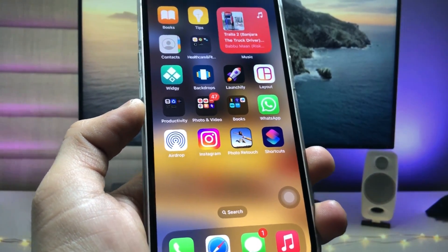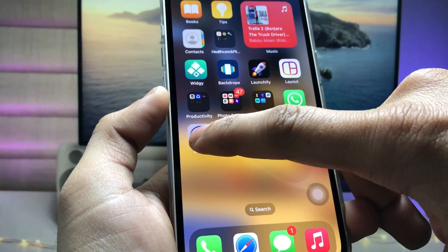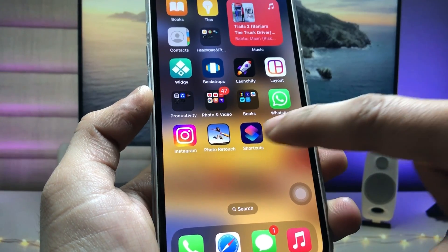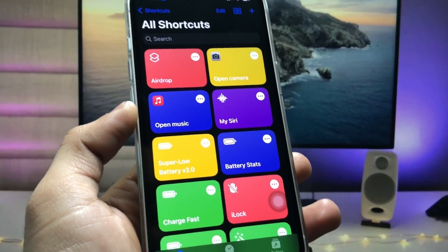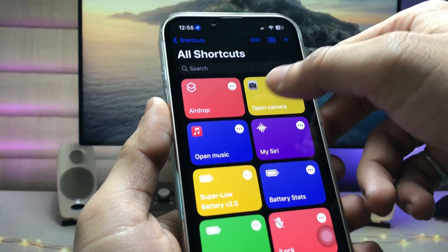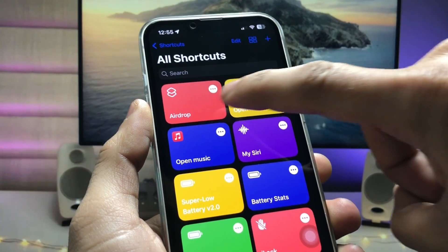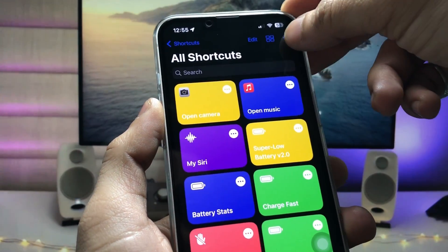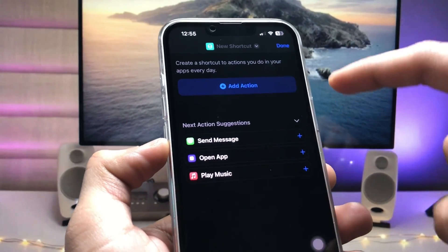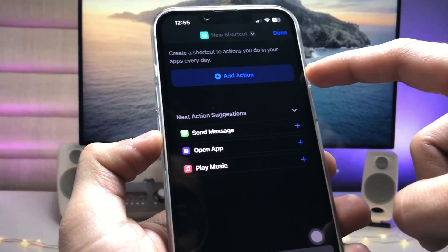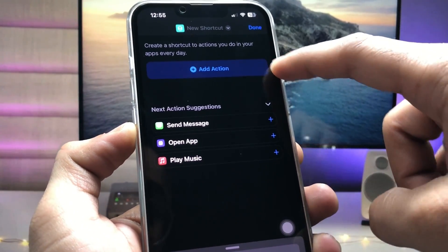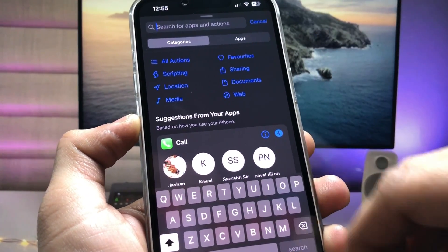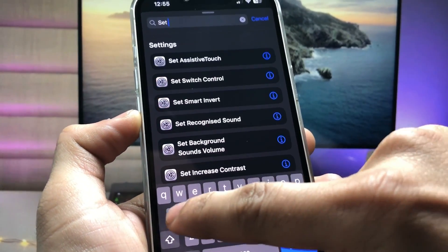First, I will remove the existing AirDrop icon and click Delete. Now I simply open the Shortcuts application. Tap on the plus icon, and you will see the option 'Add Action.' When you tap on Add Action, search for the option 'Set AirDrop.'